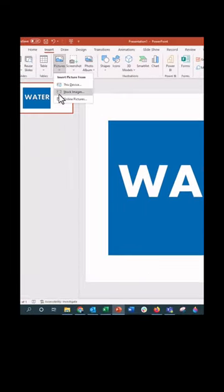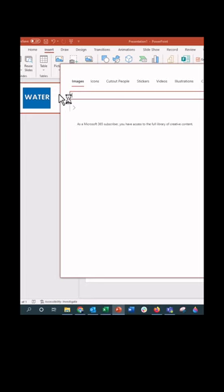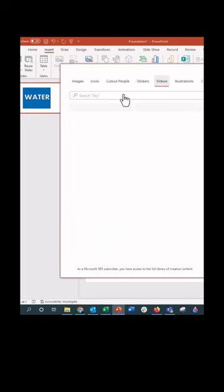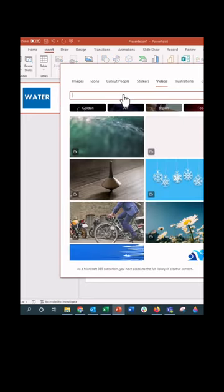You can do this with moving backgrounds too. Go up to the insert tab, stock photos, click on video, and now type for videos of water.